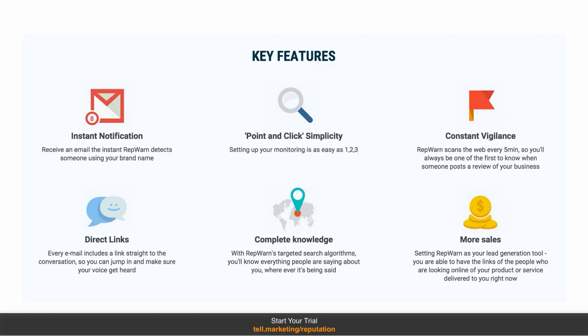Setting up is point-and-click simplicity. You'll be up and running within two minutes. And then RepWarn is your constant vigilance online. It scans the internet every five minutes, so you'll be able to know exactly when someone posts a new review of your business within minutes.